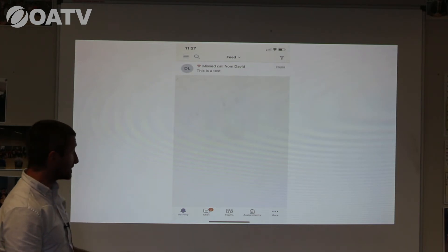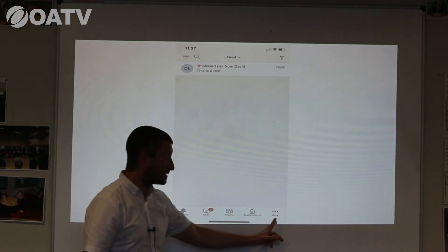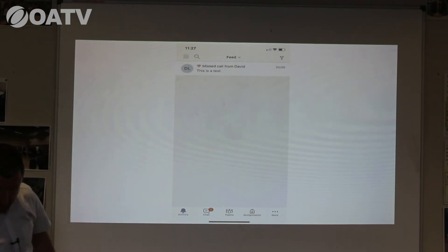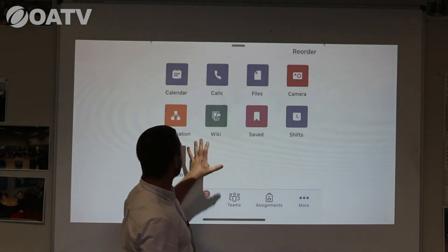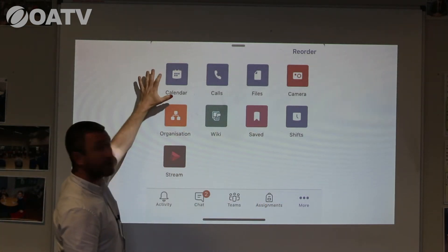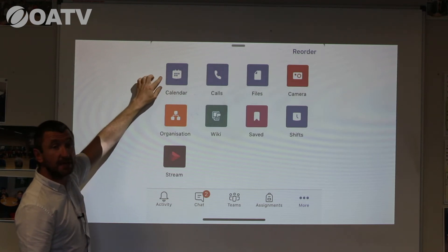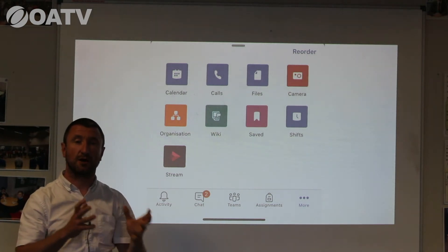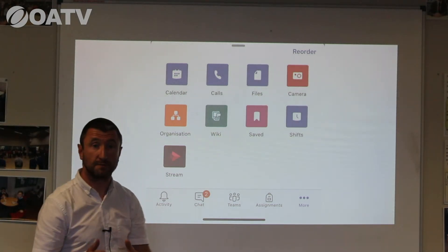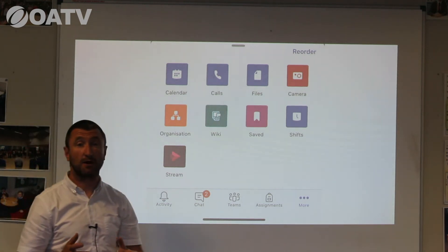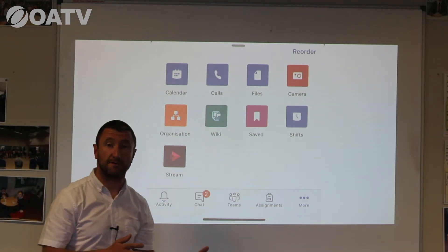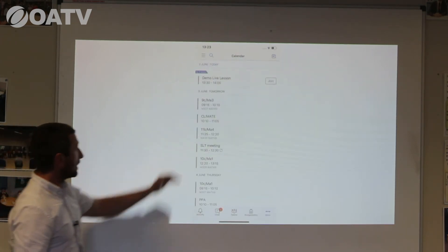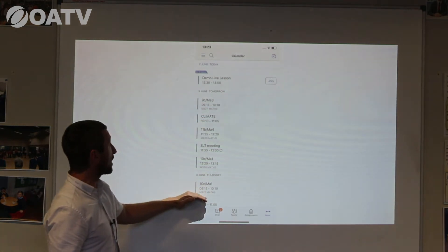The important part for your child is the 'More' button. When you select those three dots the following page appears, giving you loads of different options. The one we're going to focus on today is the Calendar. Selecting Calendar will show you at what time and on what date certain lessons are going to be available for your child. All of our lessons at the school are from 10 till 11 o'clock, and they will start from Monday the 8th of June.